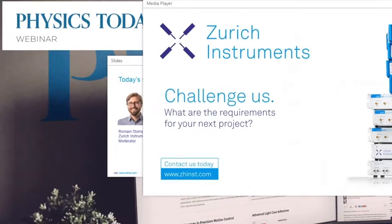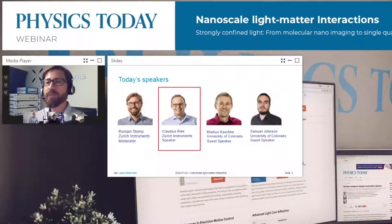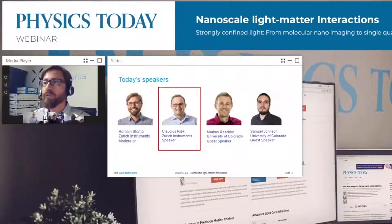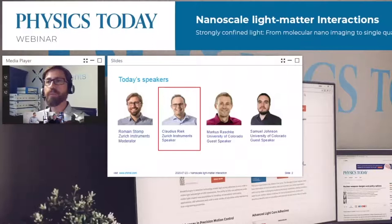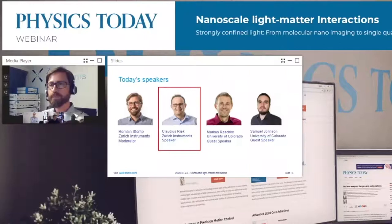Thank you very much, Claudius, for this wonderful introduction of lock-in amplifiers and boxcar averagers. I like the shift in language from signal processing to actual information processing — a nice way of putting it. There are already a few questions, but please bear with us. We will open the Q&A after the end of our second talk, so feel free to continue raising questions in the meantime.